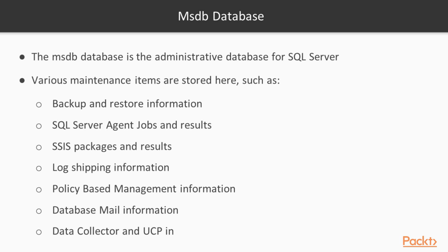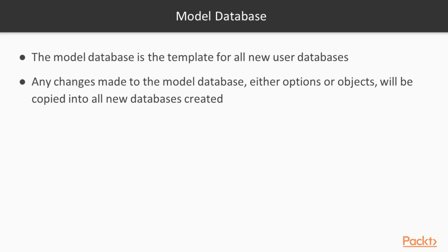Log shipping information, policy-based management, database mail, data collector information, UCP information, etc. are all stored and cataloged in the MSDB database. Now, in general, we'll talk about some of these later on in the course, but MSDB is the place where we go and we want to find out how the SQL Server is running, what type of maintenance information and work has been run on the SQL Server.